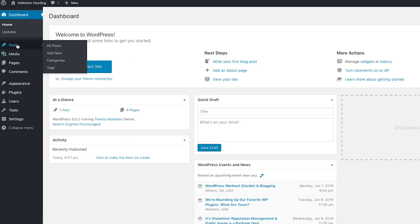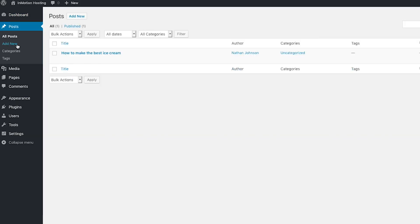Once logged in, we're going to click on Posts on the left menu bar. Next, select the post that you would like to add HTML. For this example, I'm going to select how to make the best ice cream.